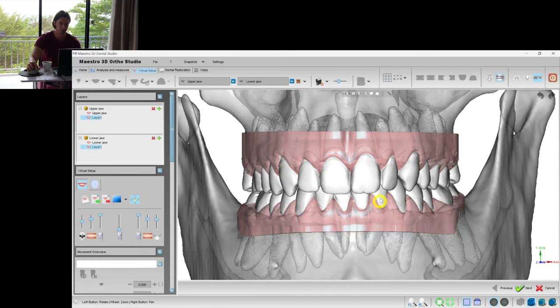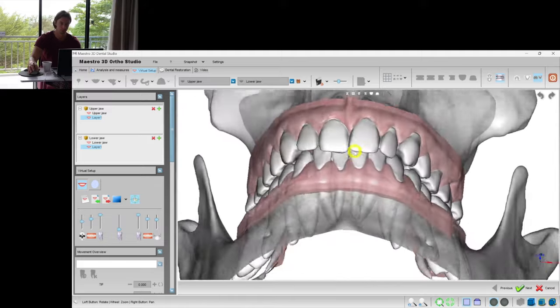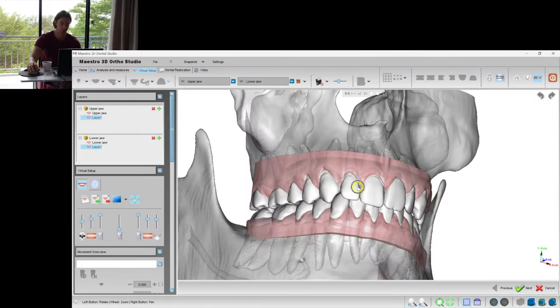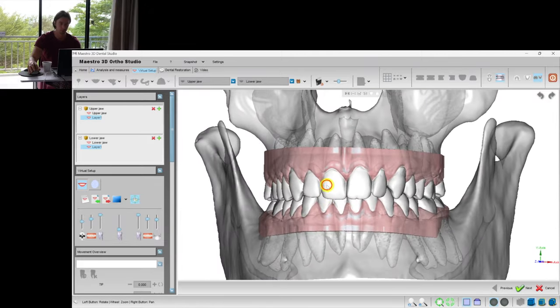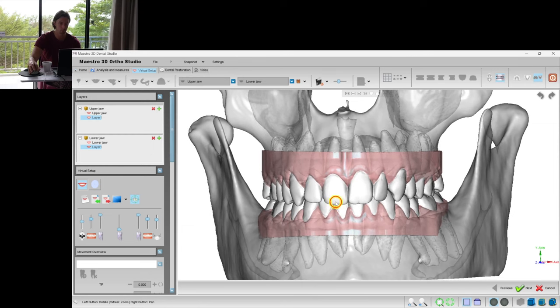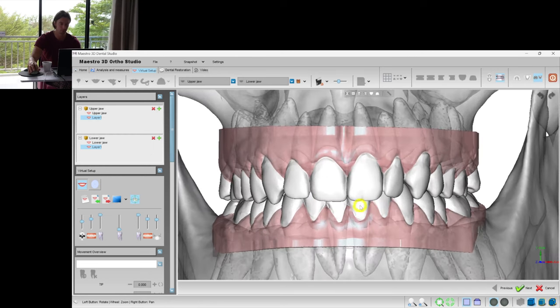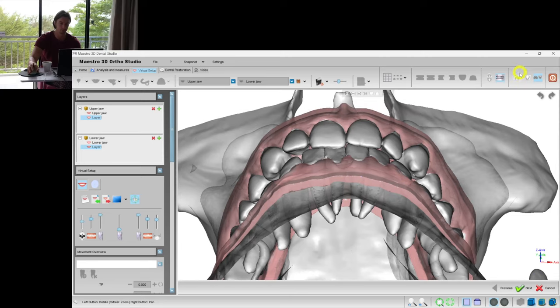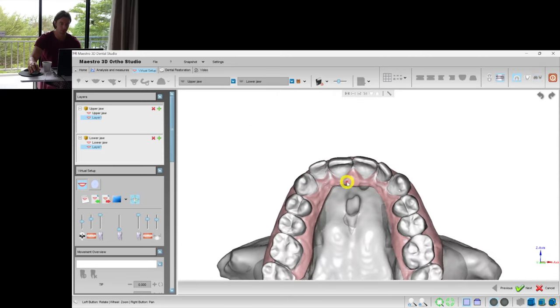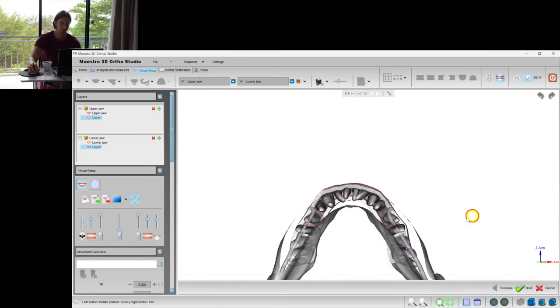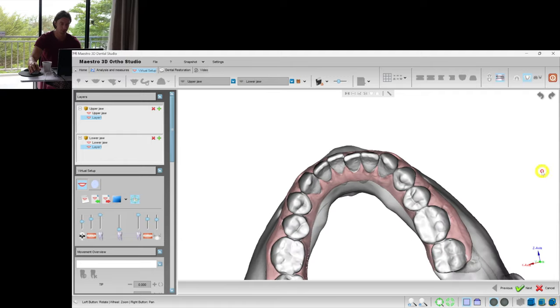This is another episode of me creating a virtual setup in Maestro 3D. Here we have a quite simple case and the patient wants us to fix his frontal teeth position, the crowding.